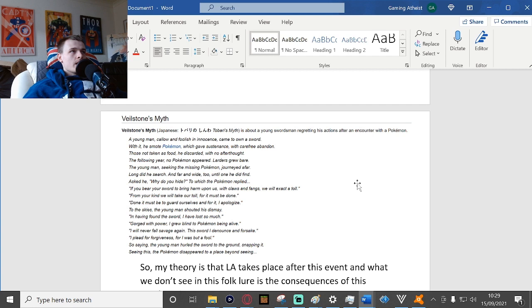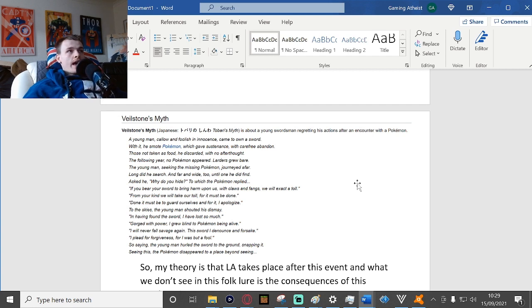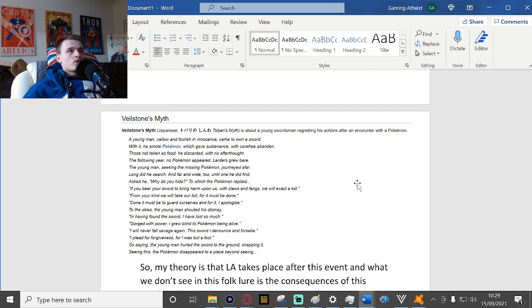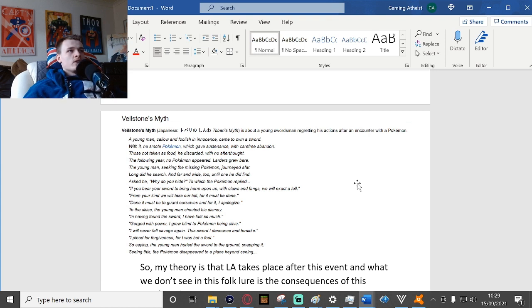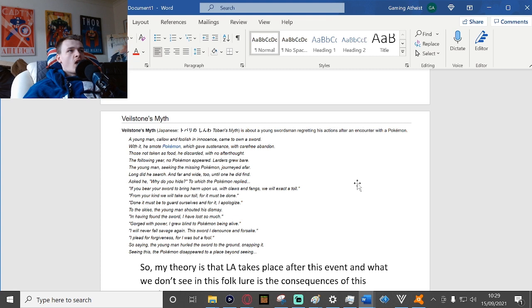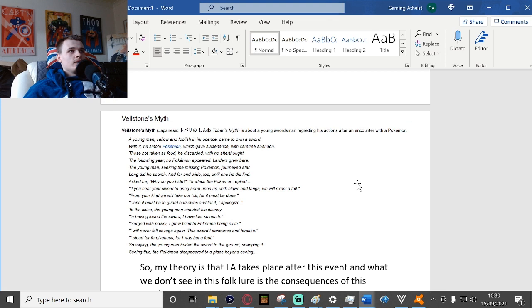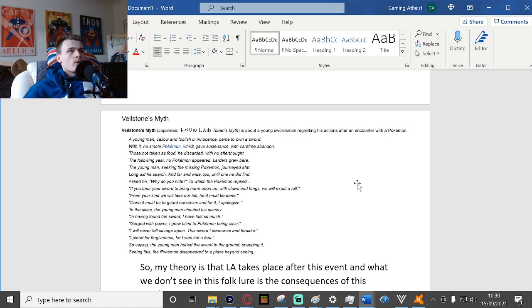To which the Pokemon replied: If you bear your sword to bring harm upon us, with claws and fangs we will extract a toll from your kind. We will take our toll, for it must be done to guard ourselves, and for it I apologize. To the skies the young man shout his dismay: In having found the sword I have lost so much, gorged with power and grew blind to Pokemon being alive. I will never fall savage again, the sword I denounce and forsake. I plead for forgiveness, for I was but a fool.